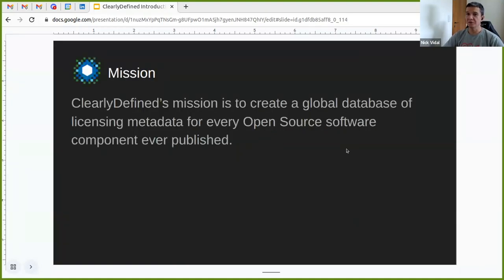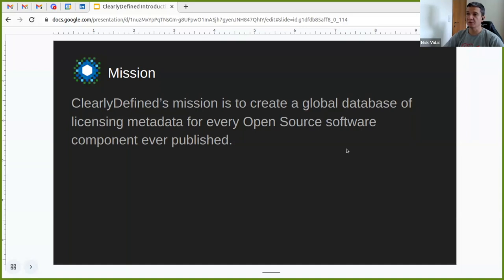Let's start with the mission of Clearly Defined. This is actually something new that we're still drafting. The mission of Clearly Defined is to create a global database of licensing metadata for every open source software component ever published. This is quite a bold mission, especially because we want to cover every open source component and have accurate licensing metadata. We can only accomplish this with the help from everyone — individuals, companies, and partners like OpenChain.